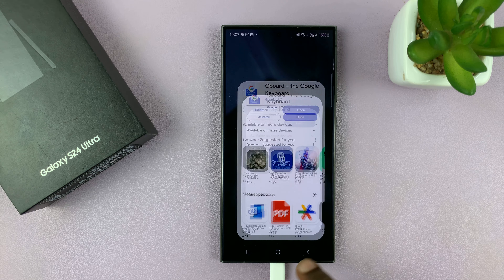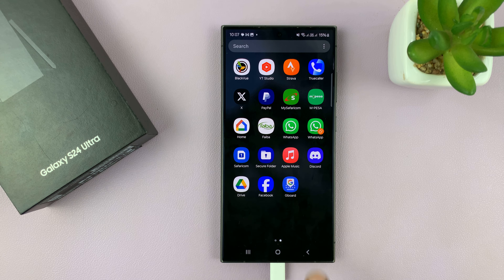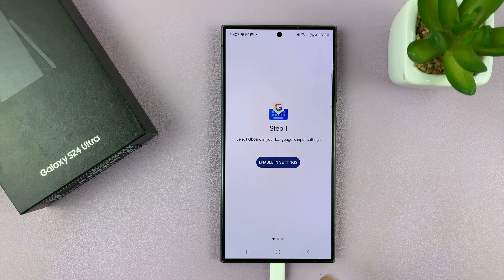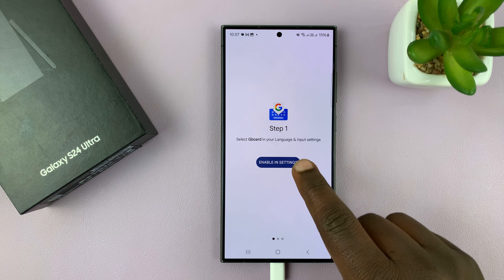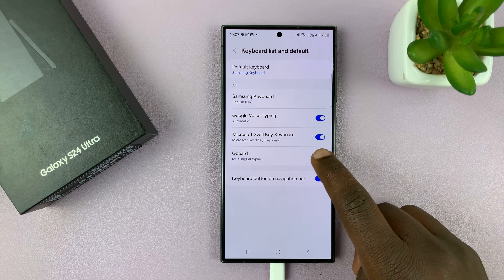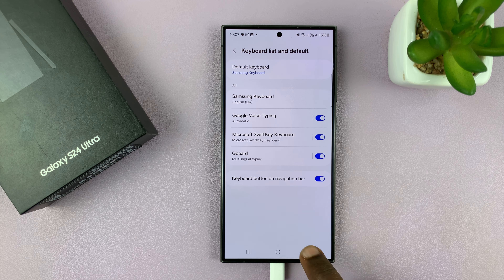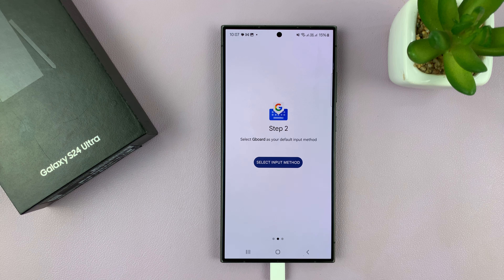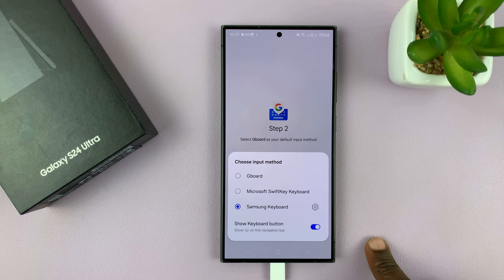You can launch it by tapping Open, or you can go to the main app screen and you should see GBoard there. If it's the first time, you have to allow some settings — tap Enable in Settings, enable GBoard, and then you'll be able to choose it as your default keyboard.